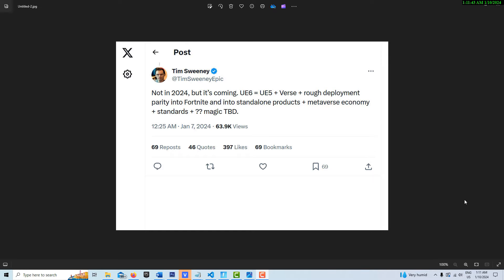So what that means is that Verse is coming to Unreal Engine. I had questions about it because as I've been studying Verse over the last several months and really banging my head against the wall on several occasions learning it,